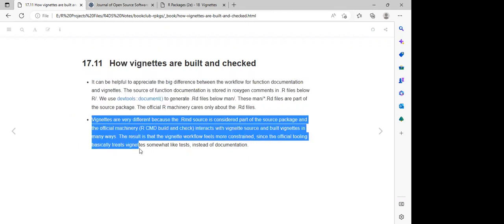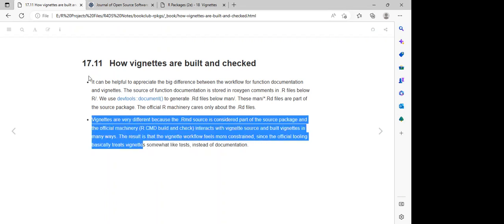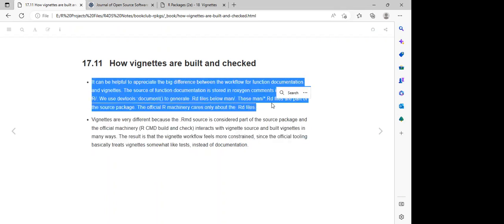Vignettes are very different because the `.Rd` file source is considered part of the source package, and the official machinery of R CMD check, R CMD build and check interact with the vignette source and build vignettes in many ways. The result is that the vignette workflow feels more constrained since the official tooling basically treats vignettes somewhat differently from documentation.